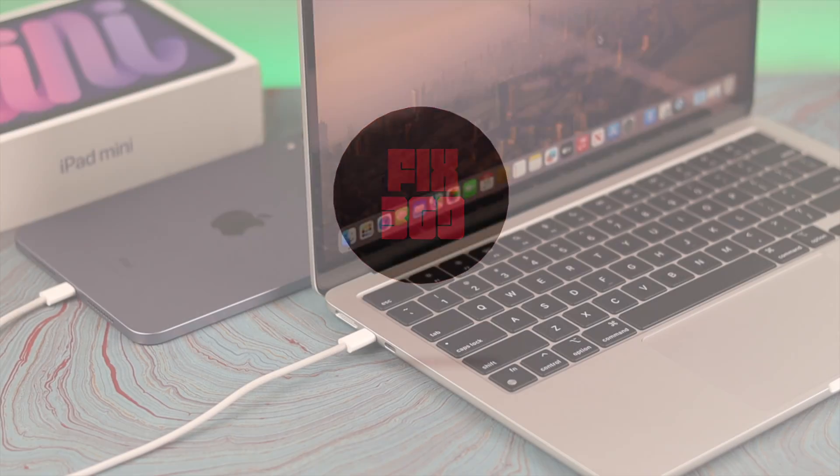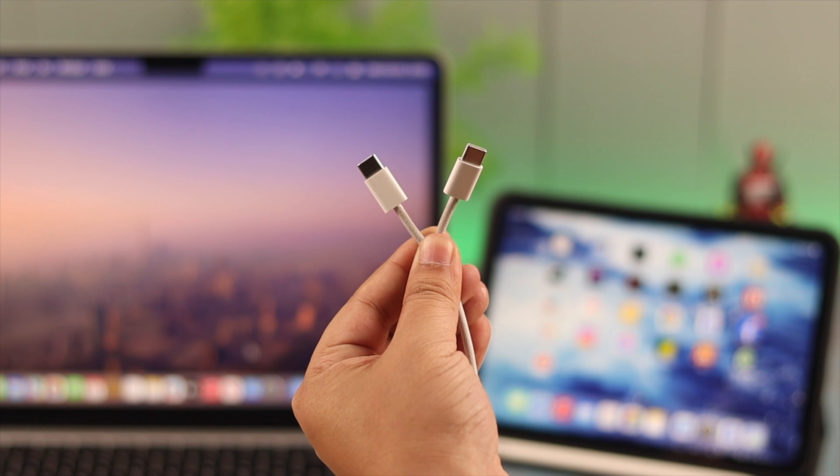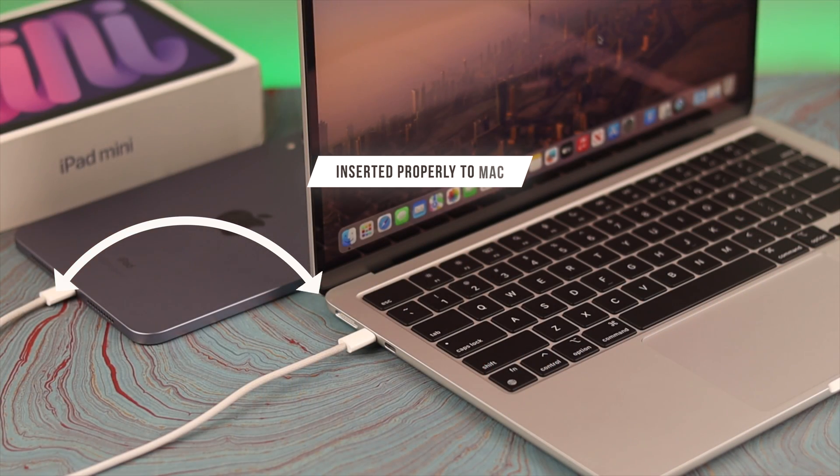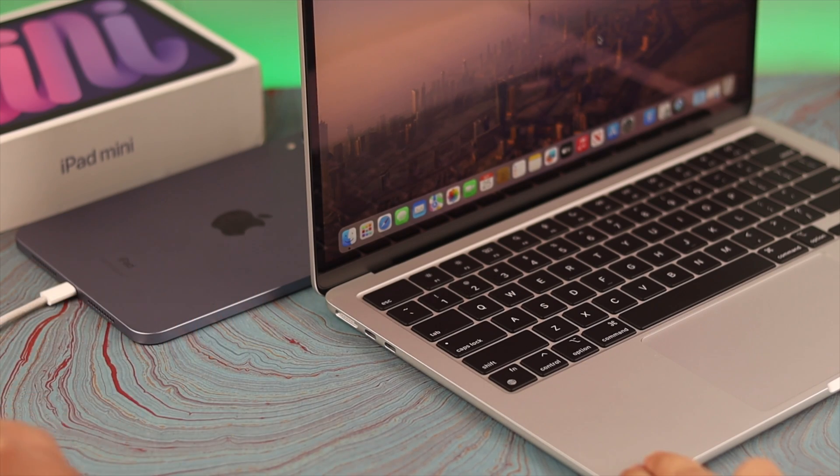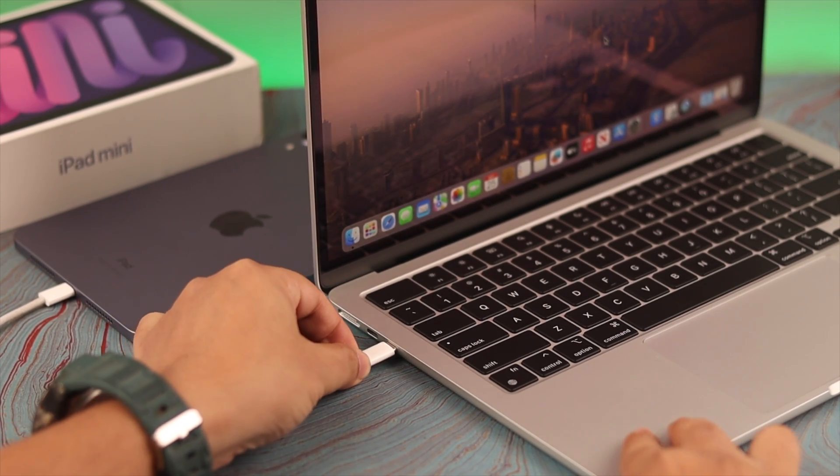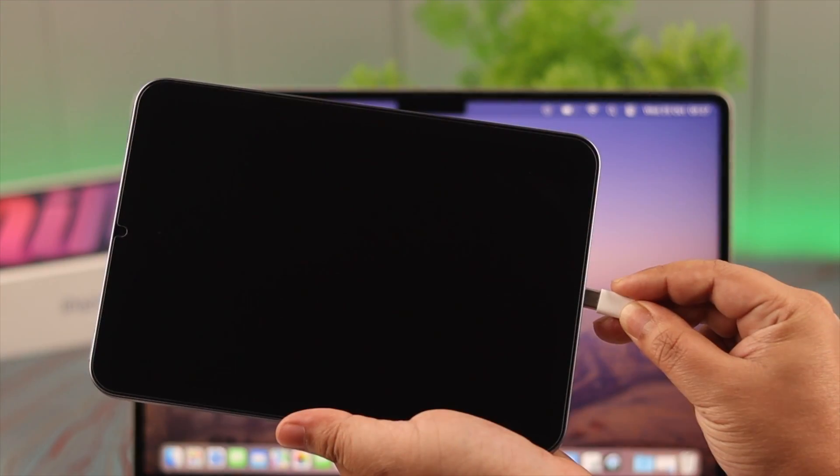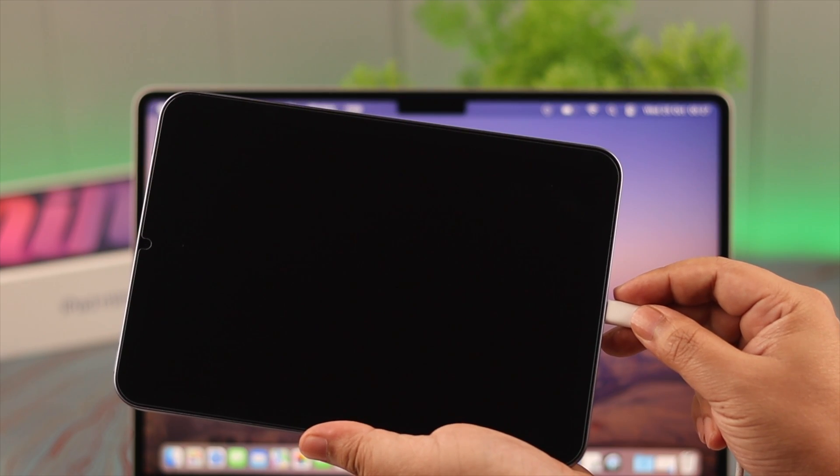First, make sure the cable you're using to connect is functional and inserted properly to your Mac. You can eject and insert the cable to other ports. Check if your iPad starts charging immediately - that means you are properly connected.